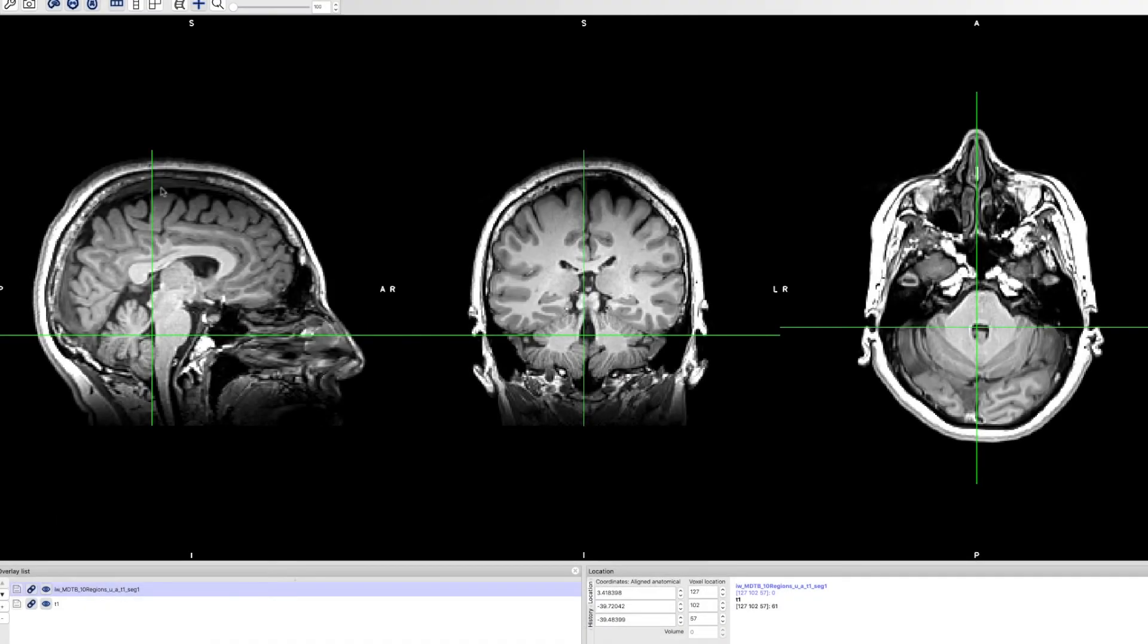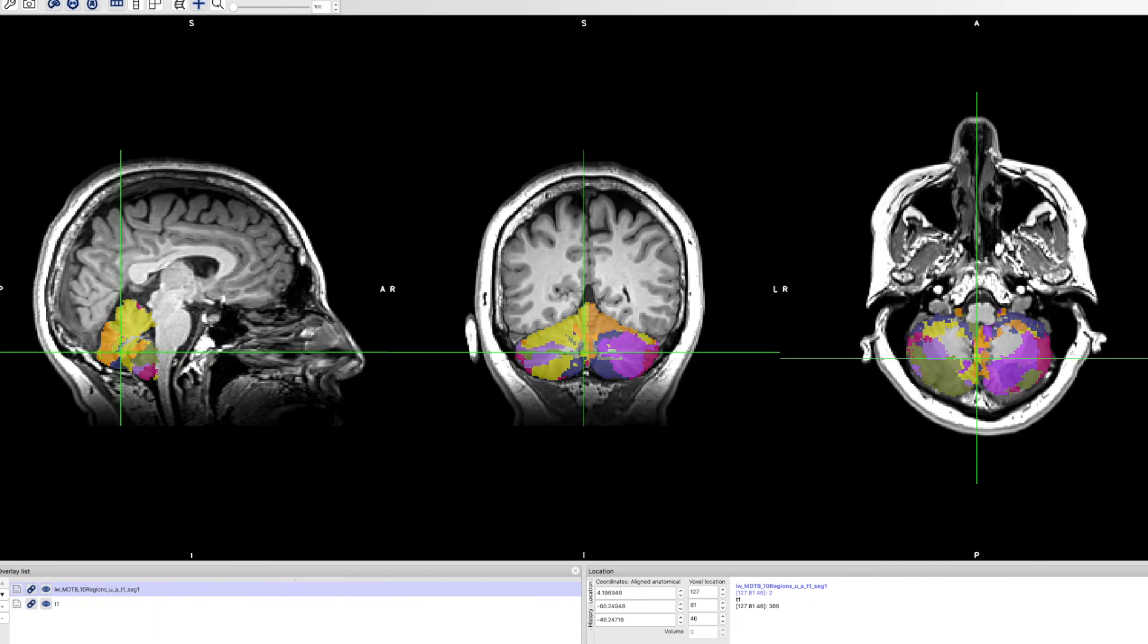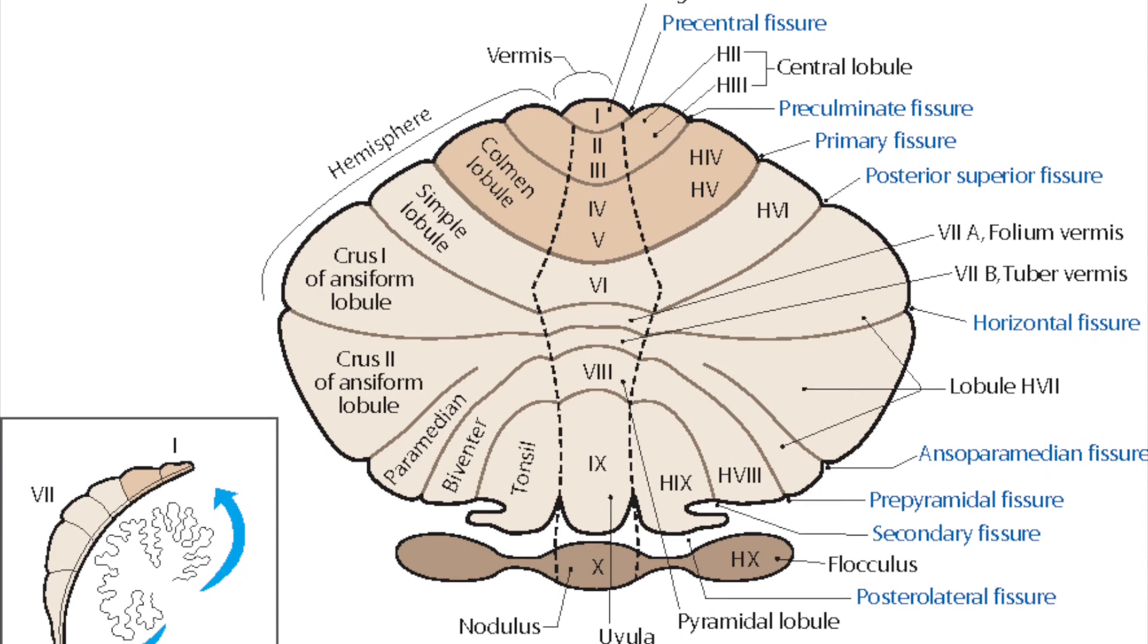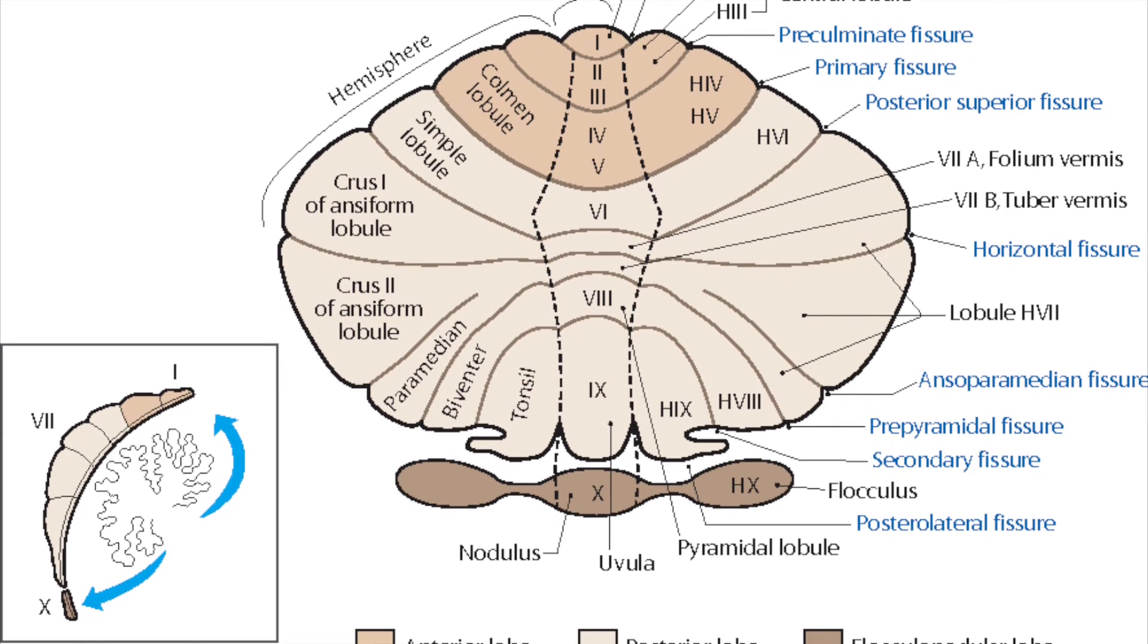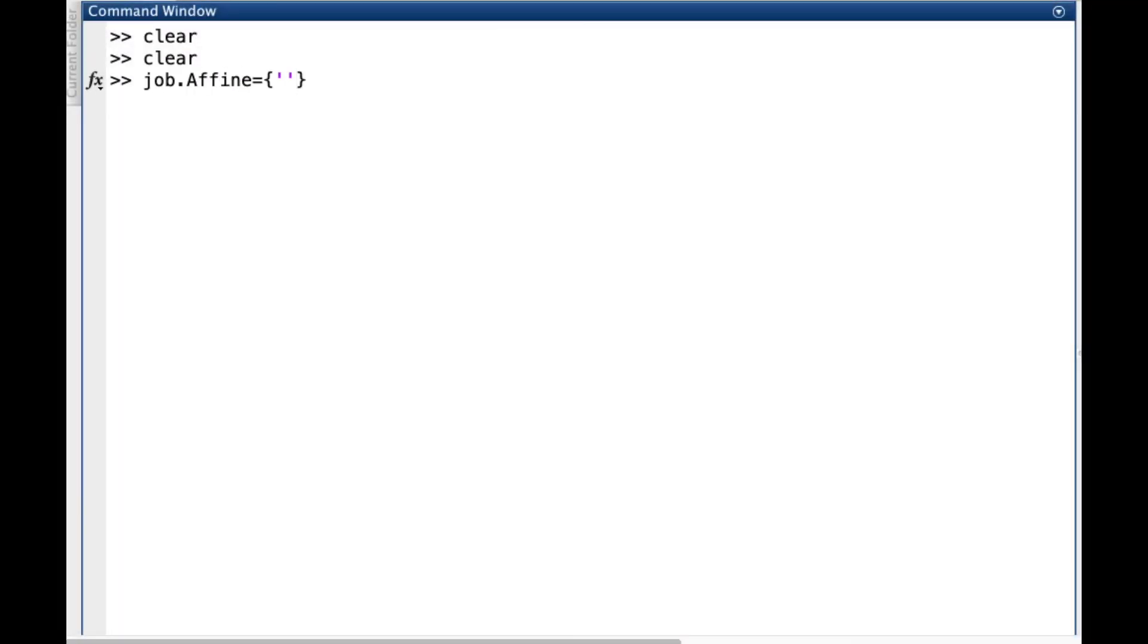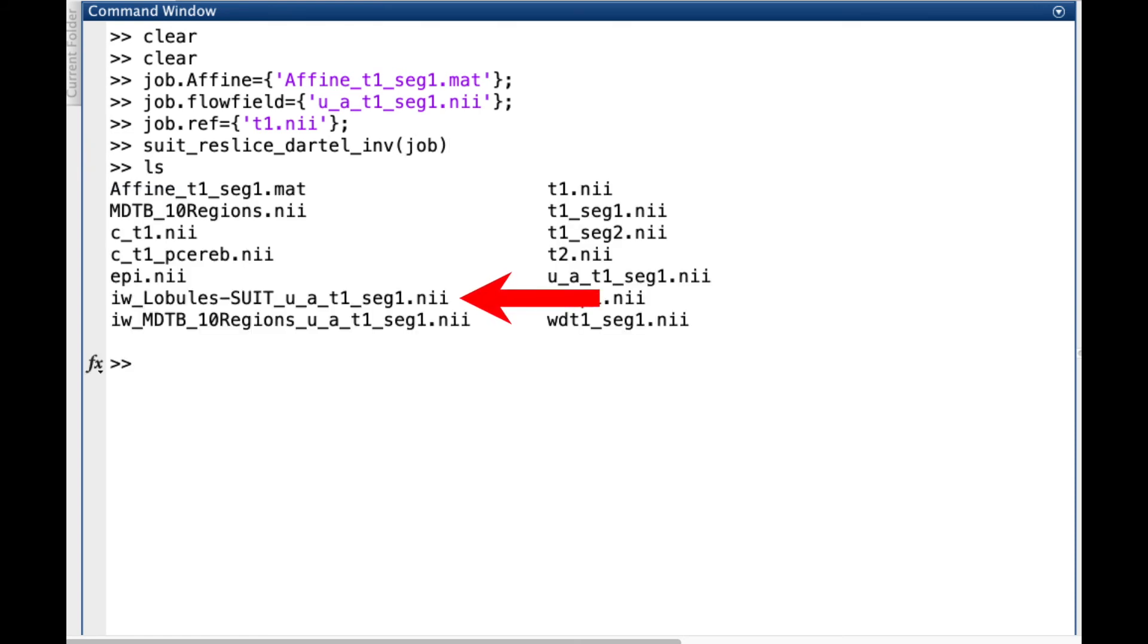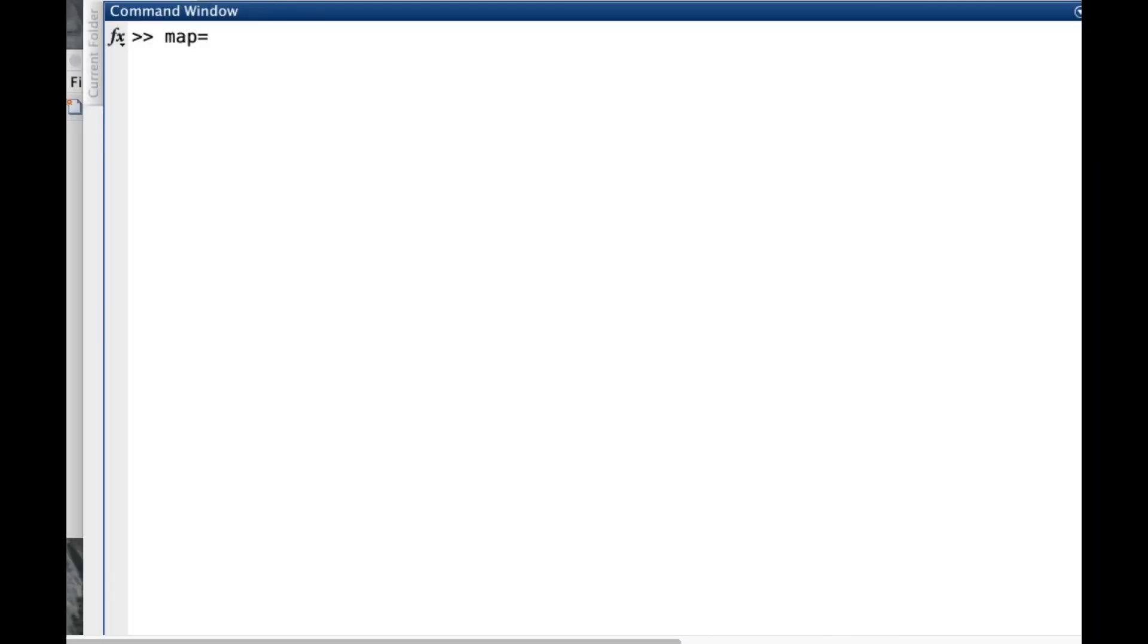Calculating the lobular volume is still a common practice, and I constantly get questions regarding this type of analysis. For this reason, I made this even easier for the user. If the function suit_reslice_dartel_inverse is called with the field resample empty, the function will automatically return the SUIT lobular atlas in the native space of your subject. Then we can use the function suit_vol to retrieve the volume of each lobule.